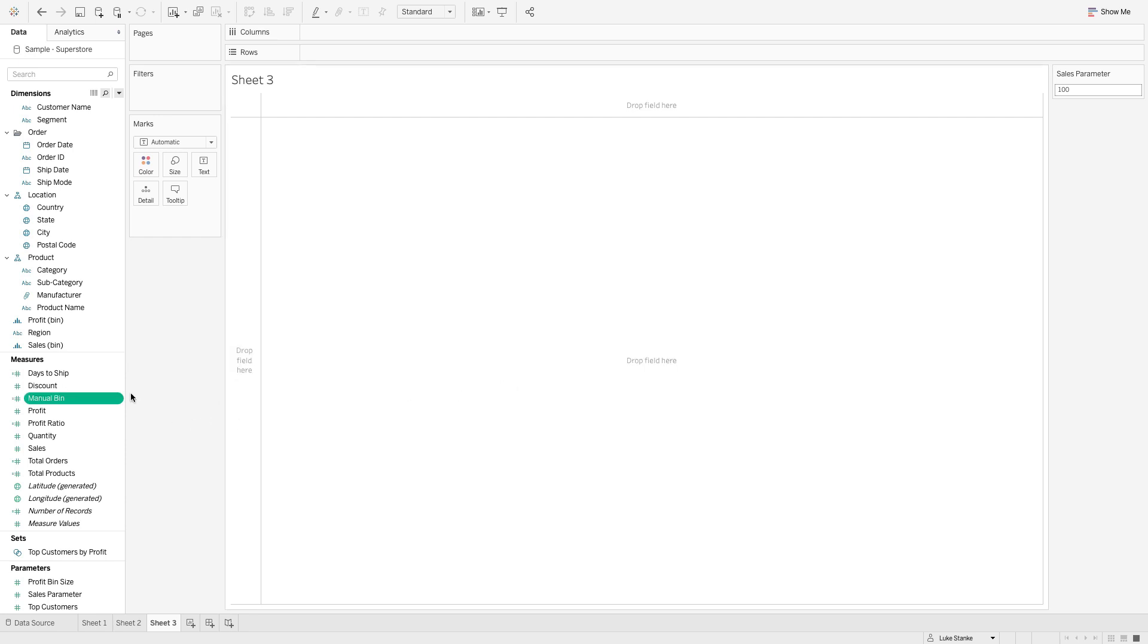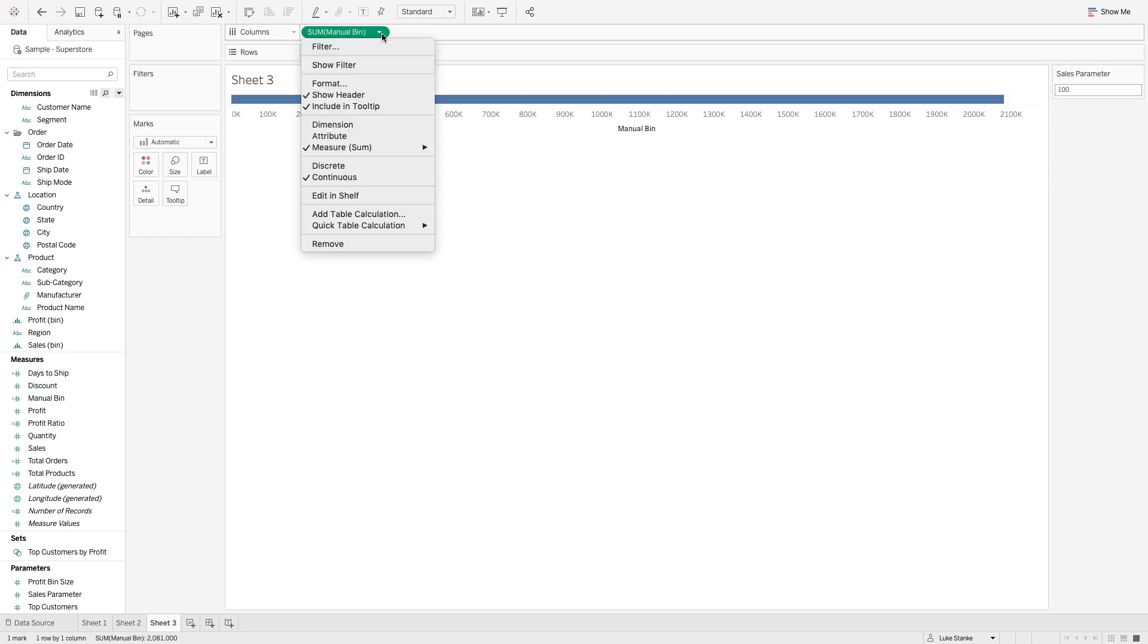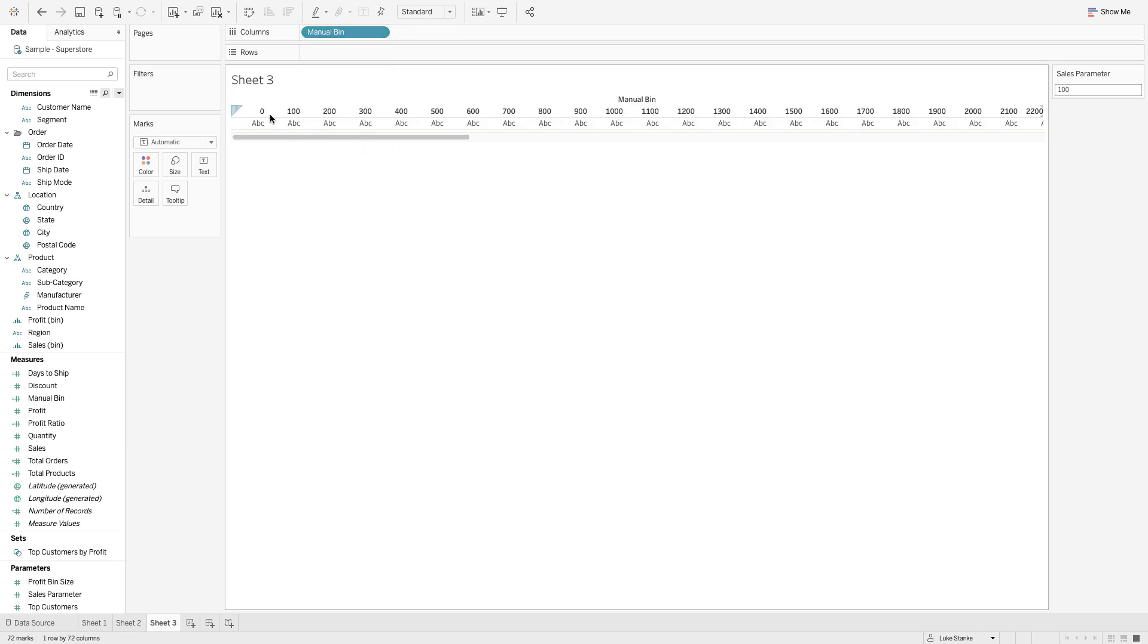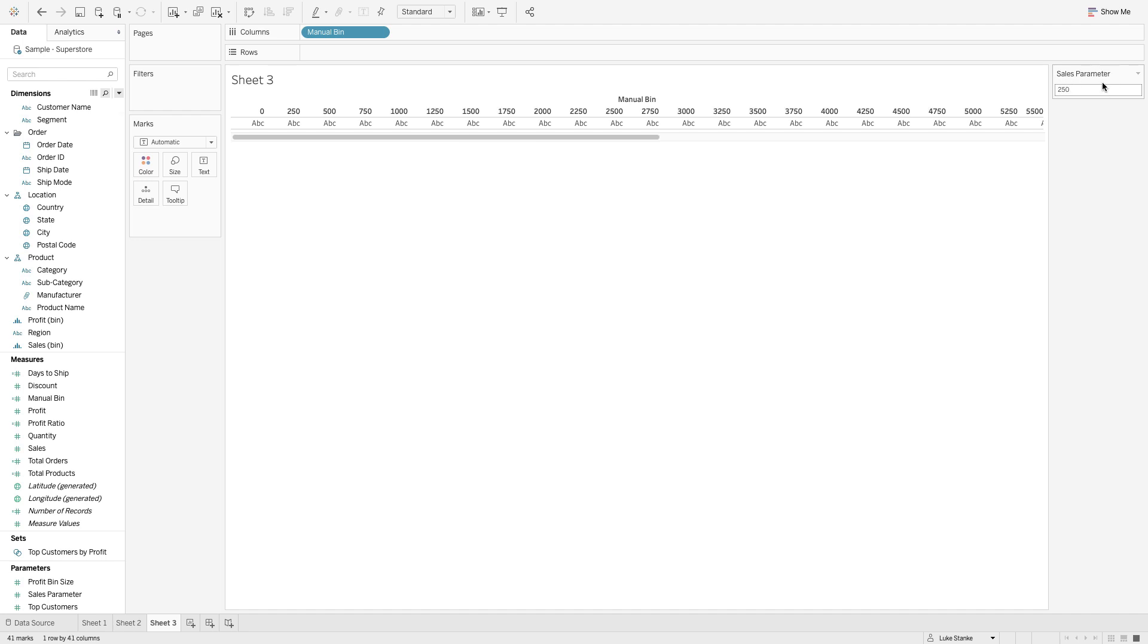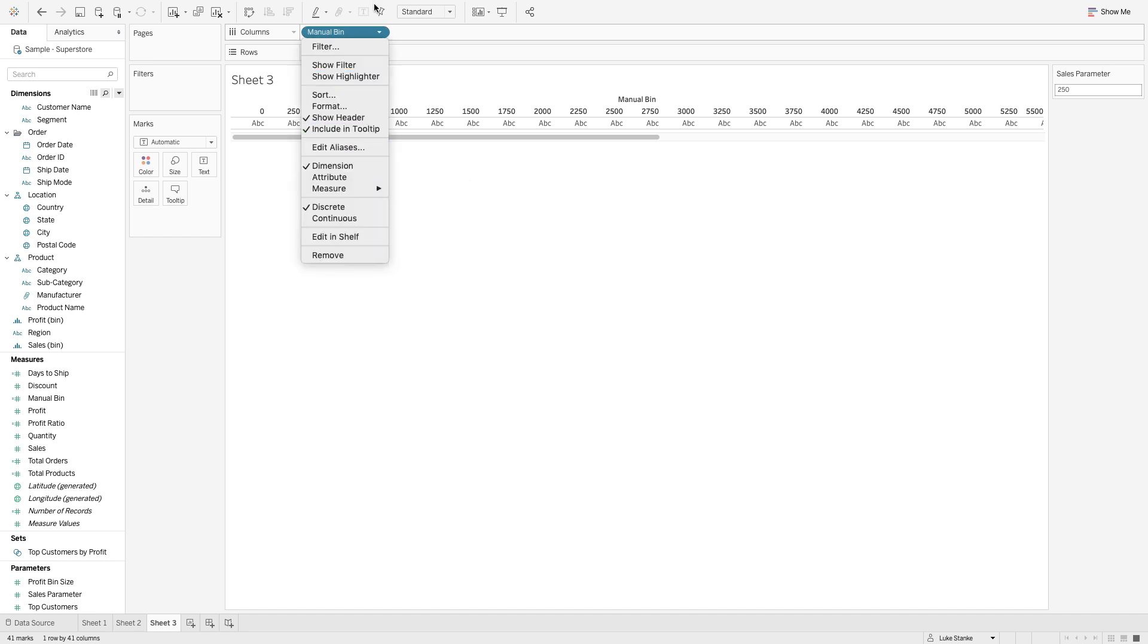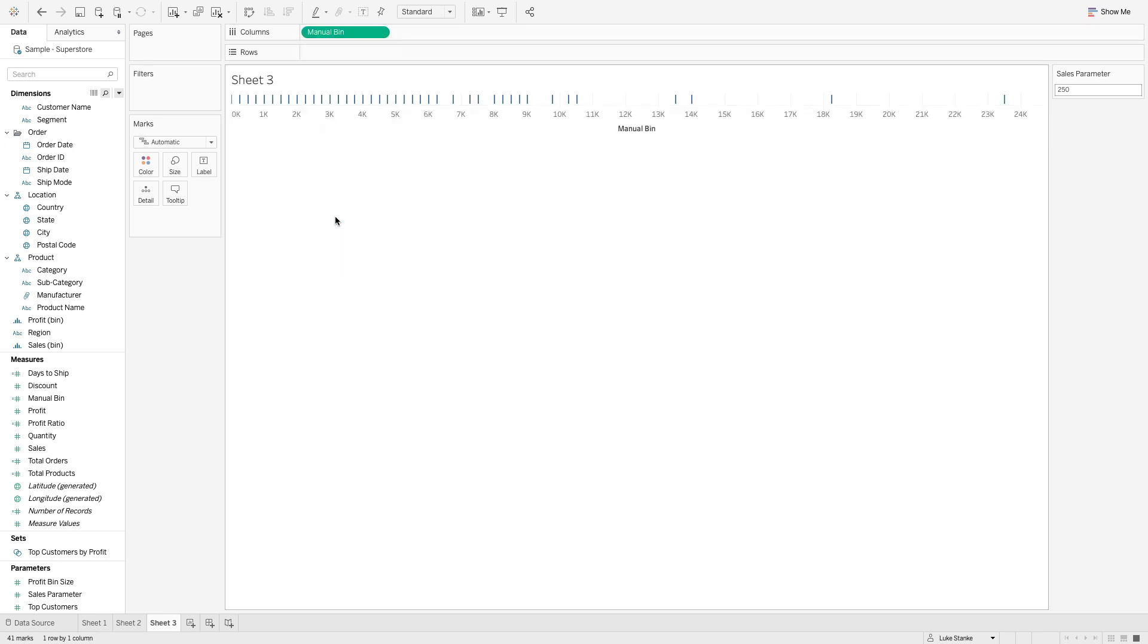I'm going to hit okay. With this manual bin, if I take it and bring it out on columns and change it to a dimension and change it to discrete, you can see it's by the nearest hundred. I change it to 250, it changes to 250. But right now all I want to do is set this value back to a continuous value. I like to use continuous values because it makes it super easy, I just like to have a continuous axis.